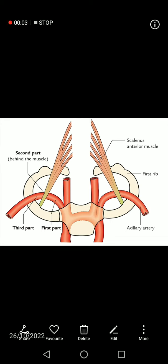Today our topic of discussion is the subclavian artery. The right and left subclavian arteries have different origins. The right subclavian artery arises from the innominate artery, also called the brachiocephalic trunk, which divides into the right subclavian artery and the right common carotid artery. The left subclavian artery arises directly from the arch of aorta, whereas the right subclavian artery arises from the innominate artery or brachiocephalic trunk.